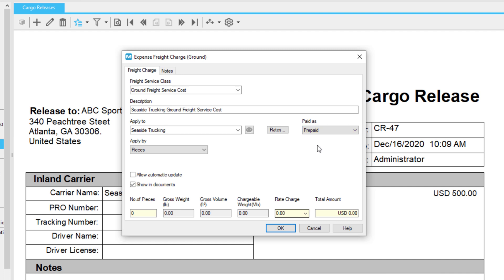To allow changes made to the charge to be calculated automatically, leave the Allow Automatic Updates option enabled. The Show in Documents option will make the charge visible on your cargo release. If you don't want your customers to see the charge on the transaction's document, uncheck this option.